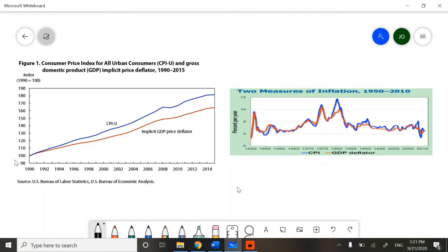Hello class. Let's talk about keeping track of prices. There are two ways that we keep track of prices in our economy. First is the Consumer Price Index, called CPI for short. And the second is the GDP Deflator Index. Both of them are valid ways to measure inflation in the U.S. economy from year to year.